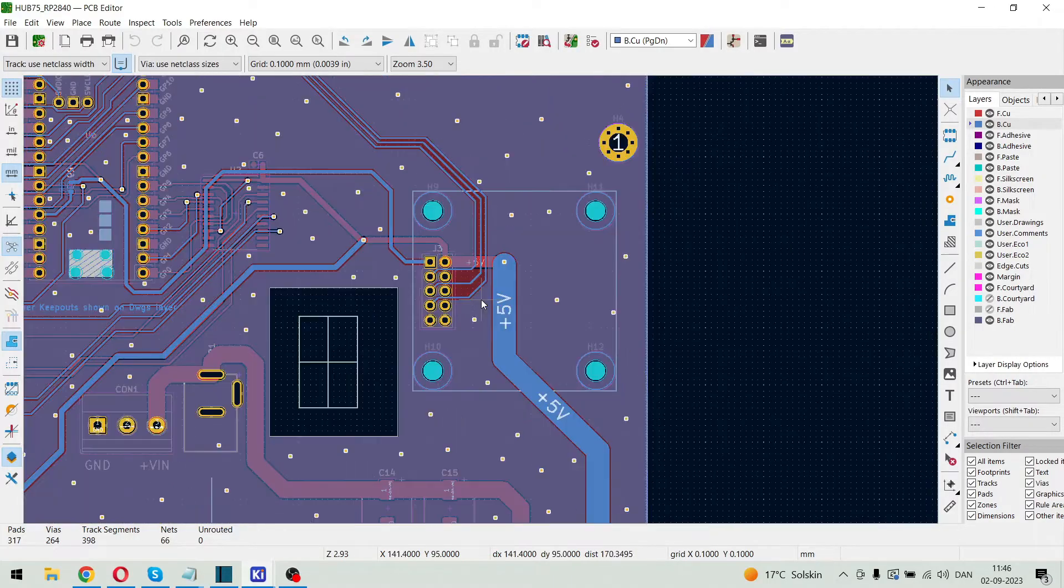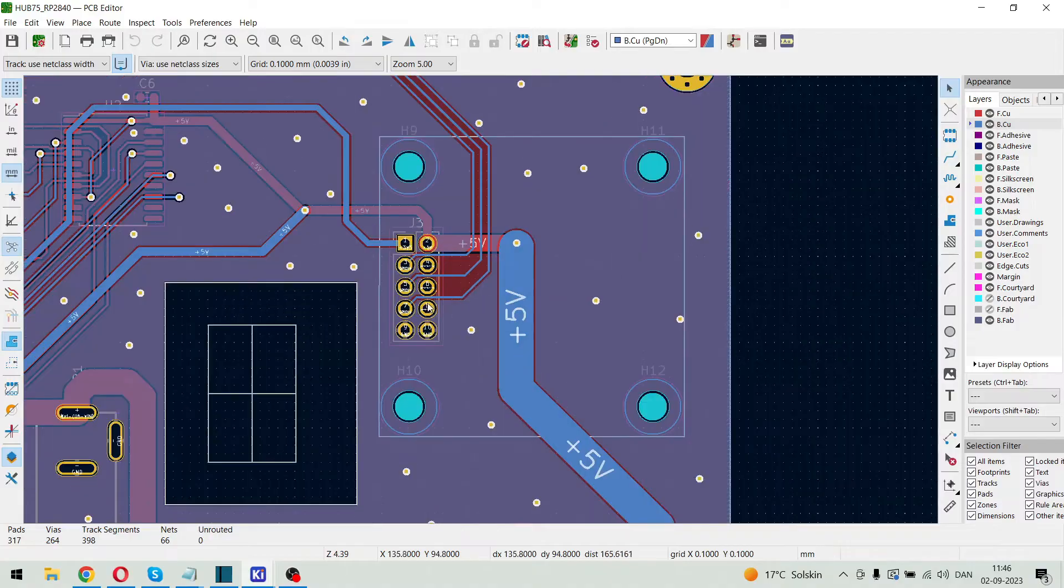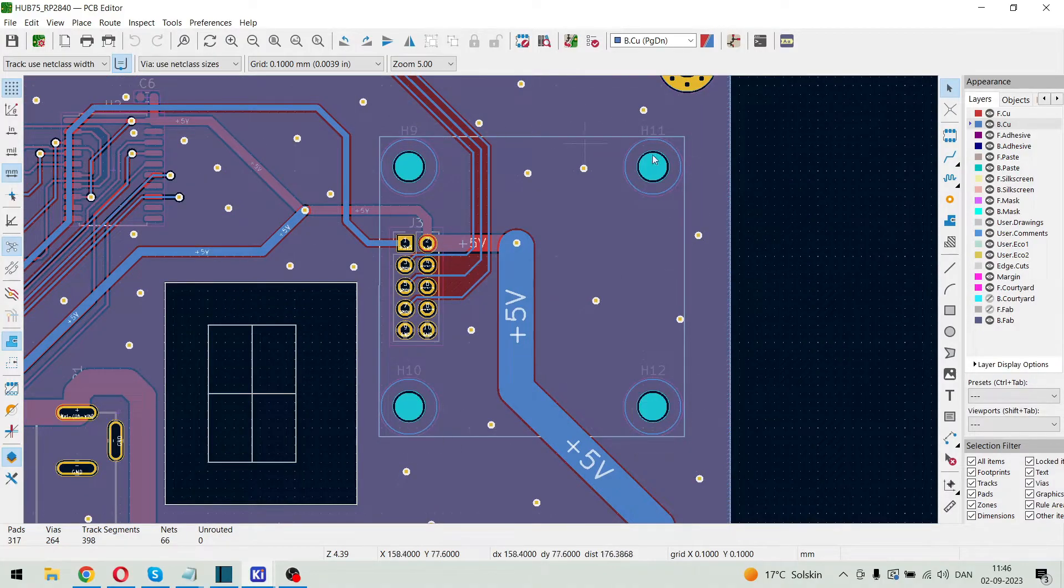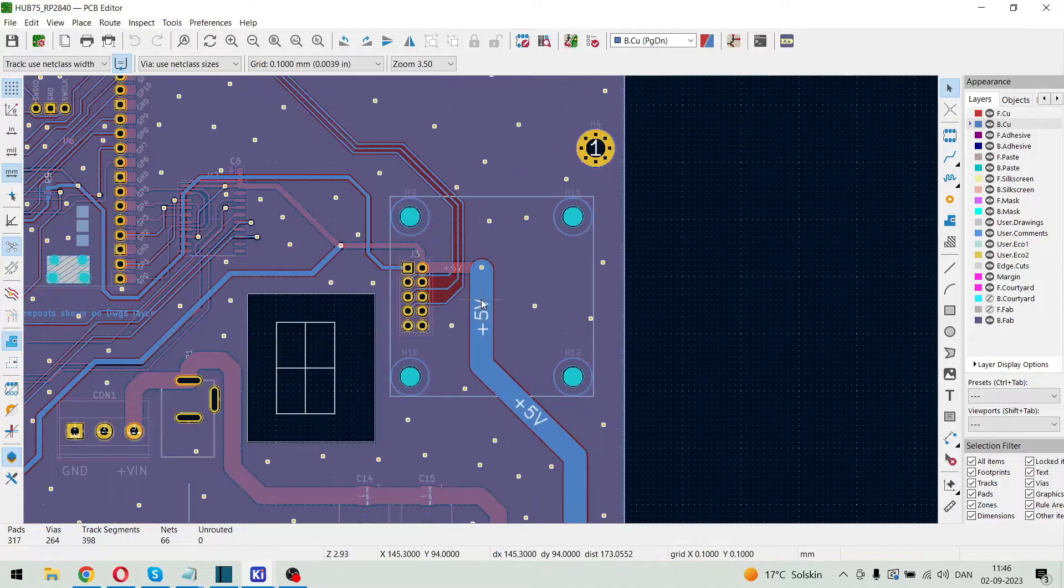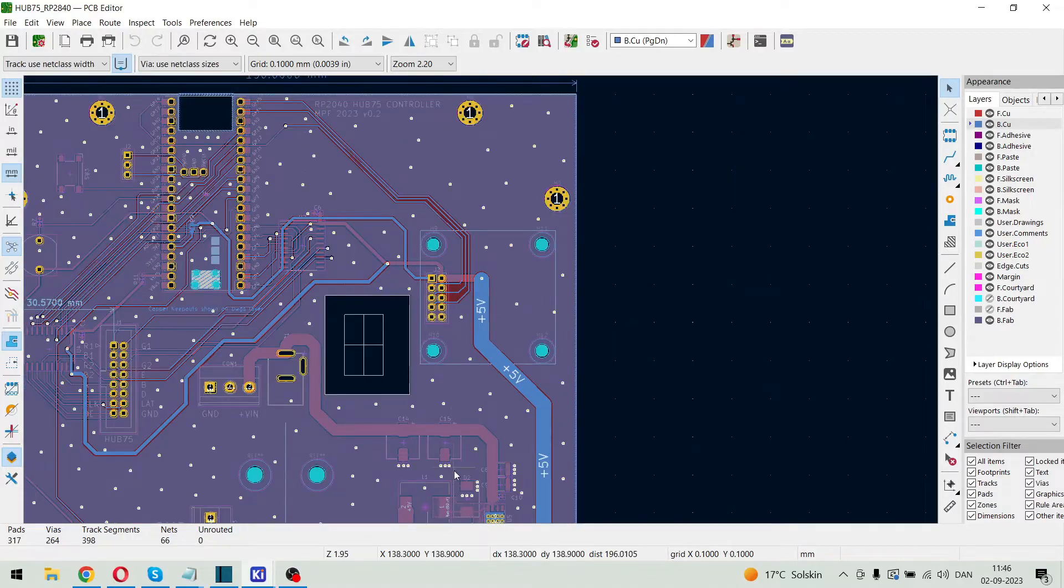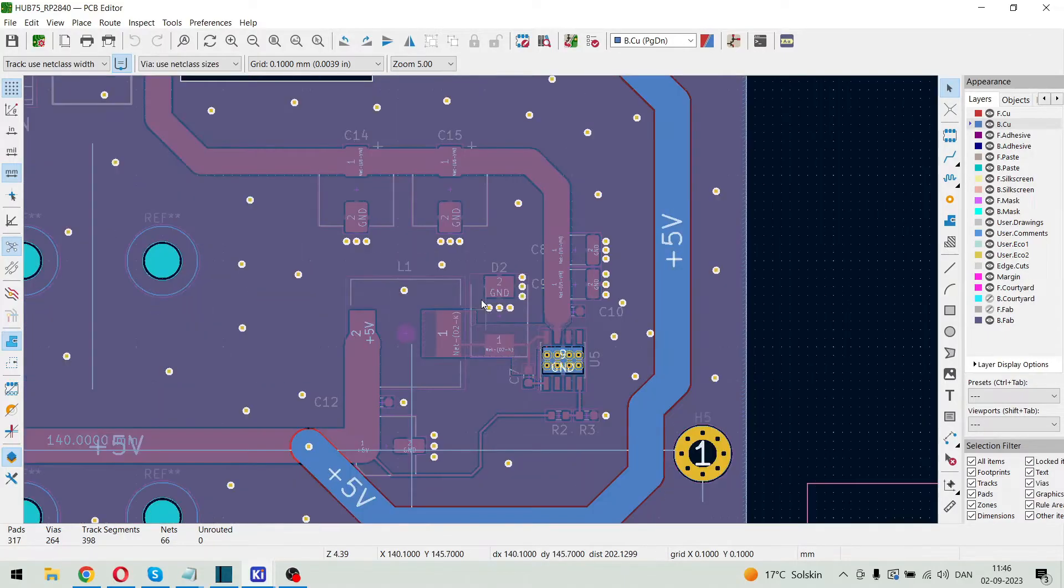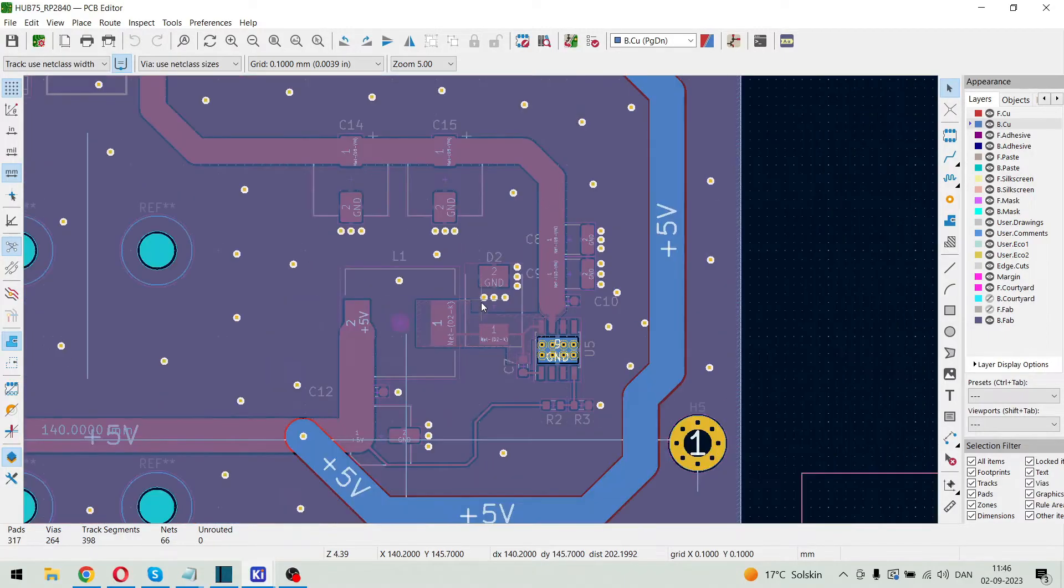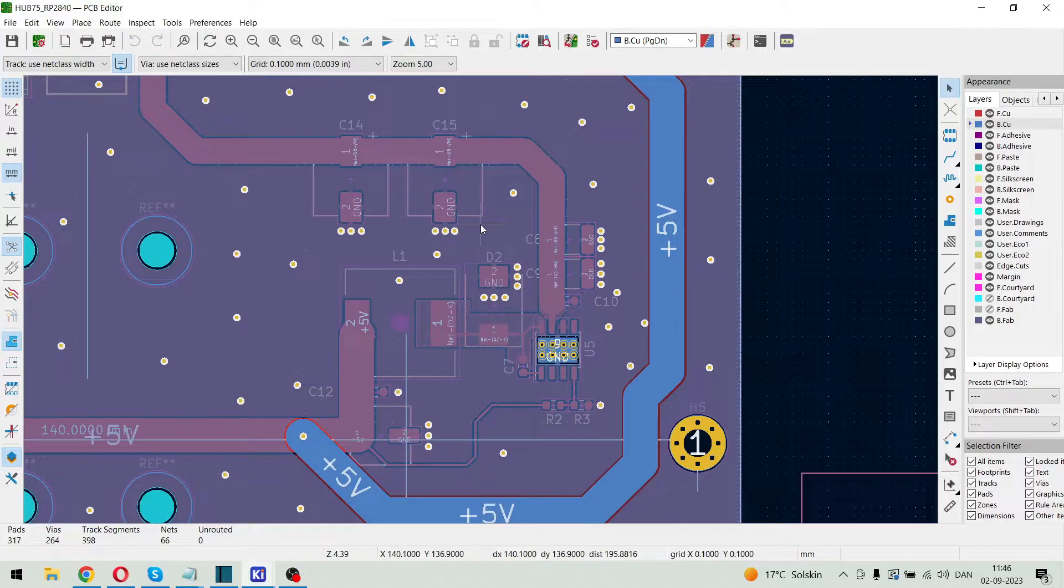And here we see the I2S port for the speaker. And here we see the DC to DC converter.